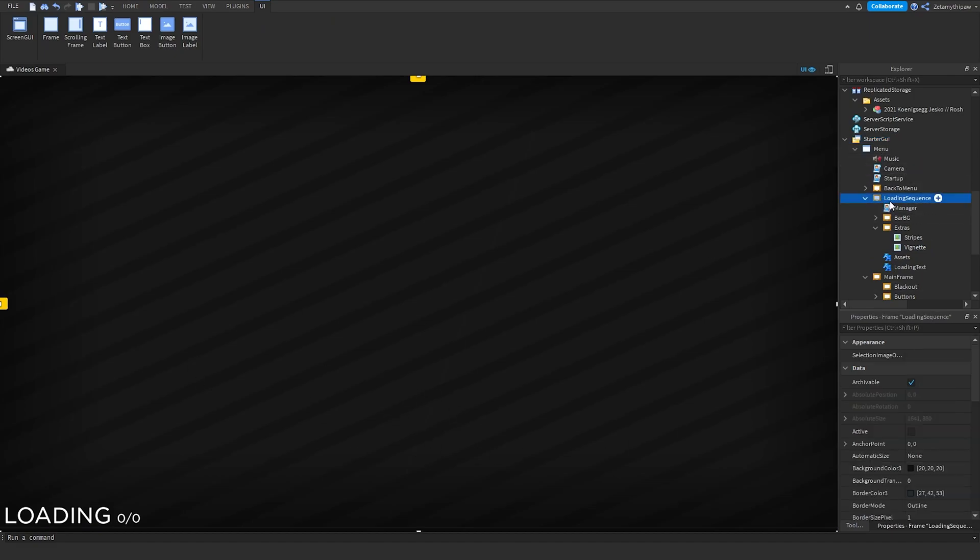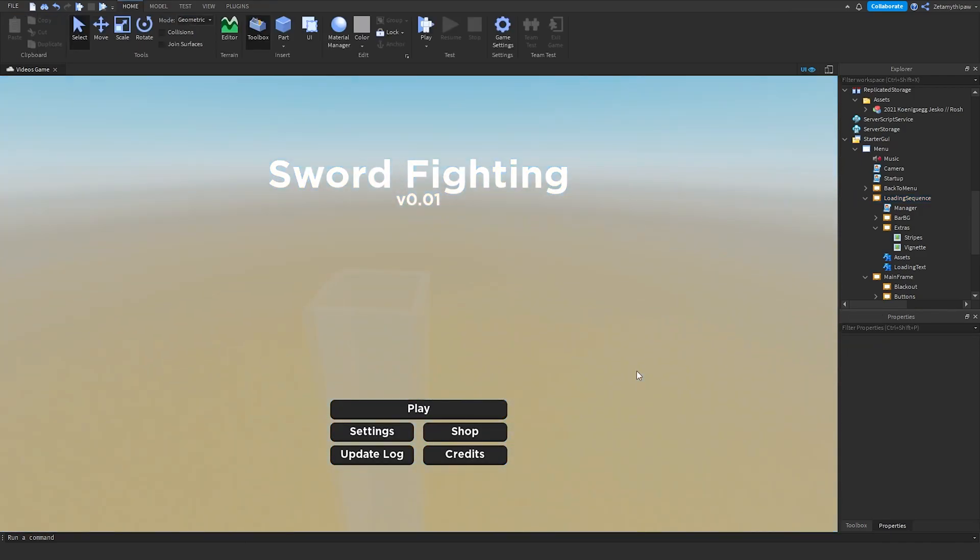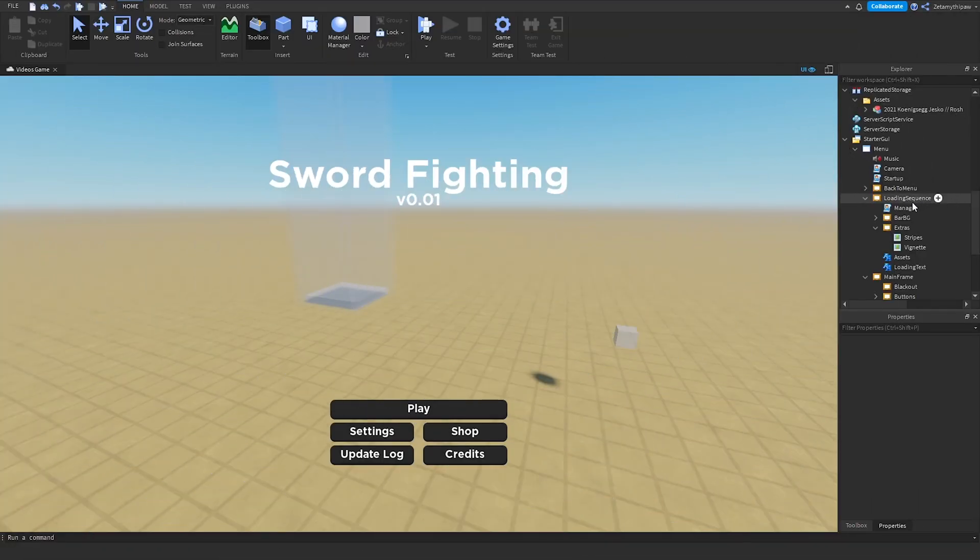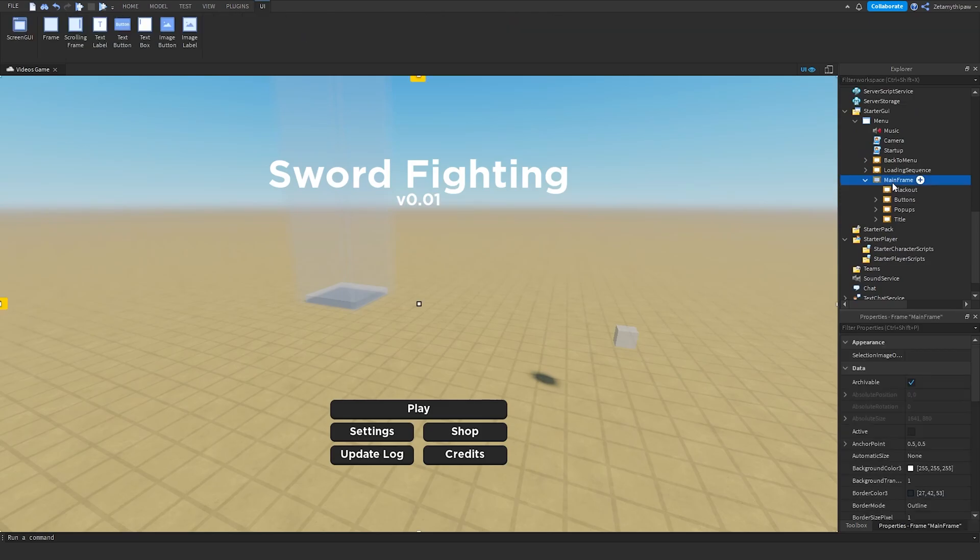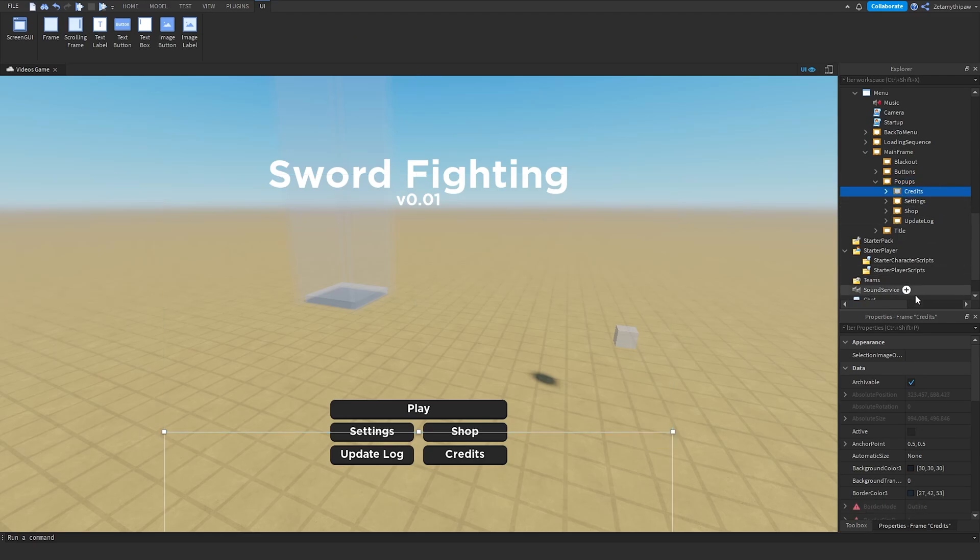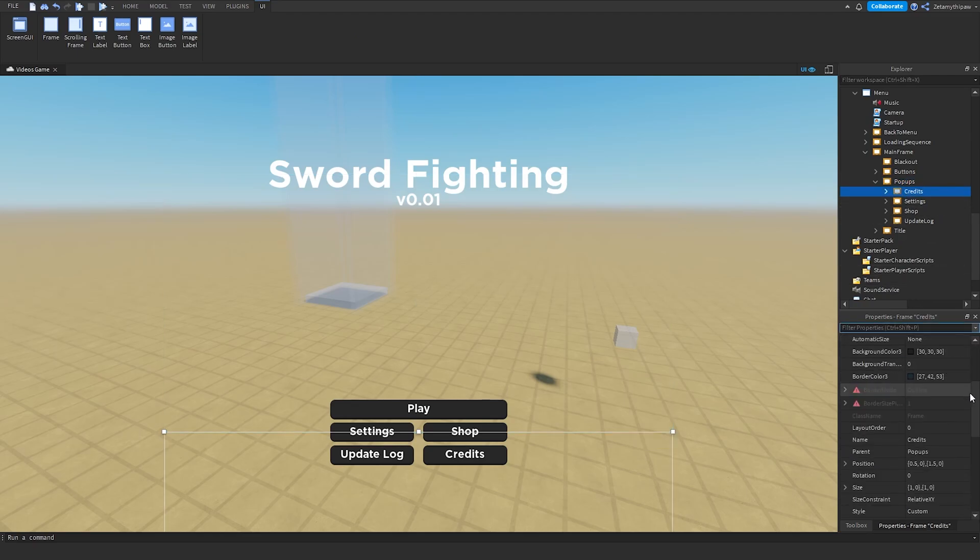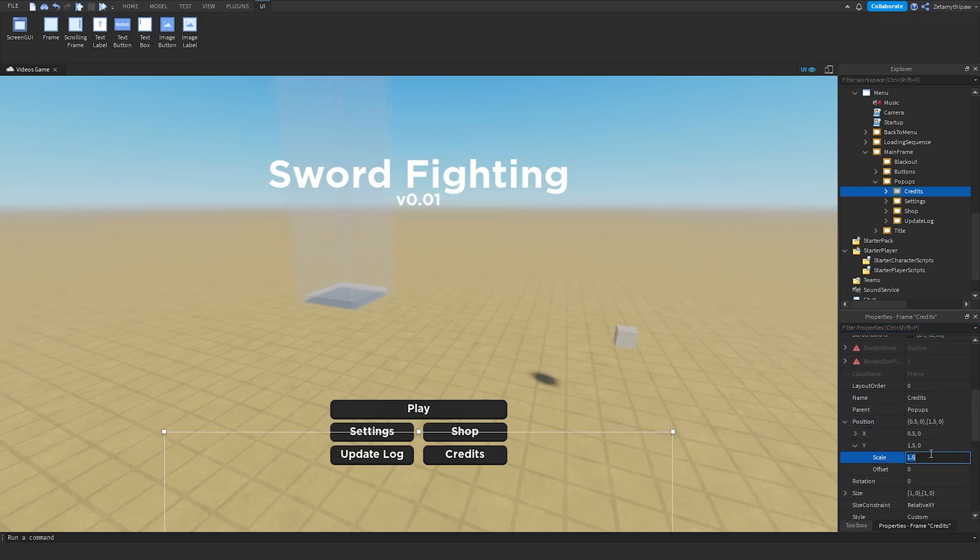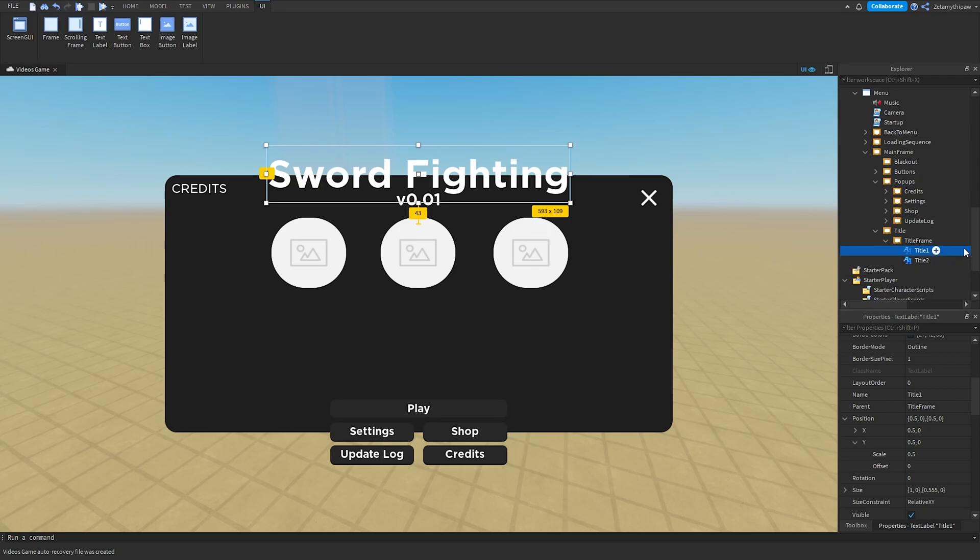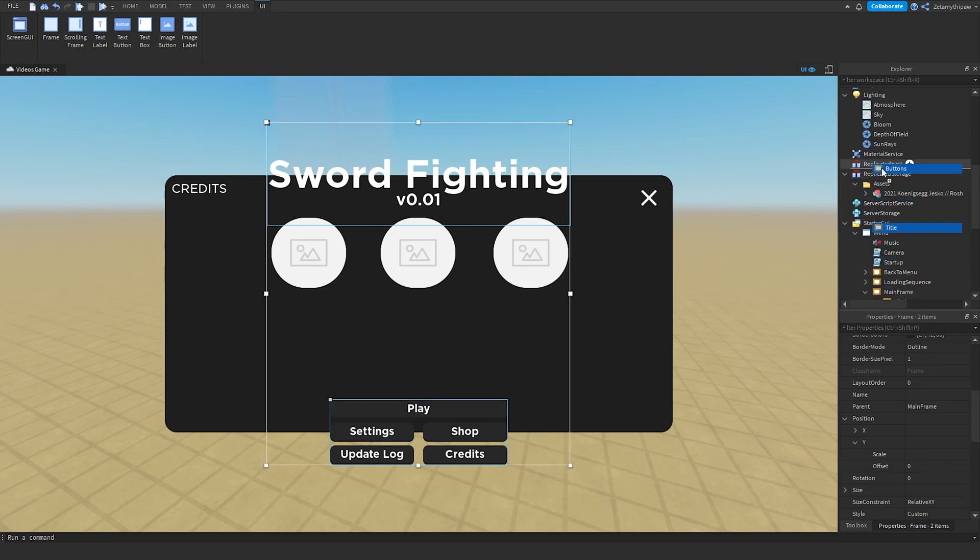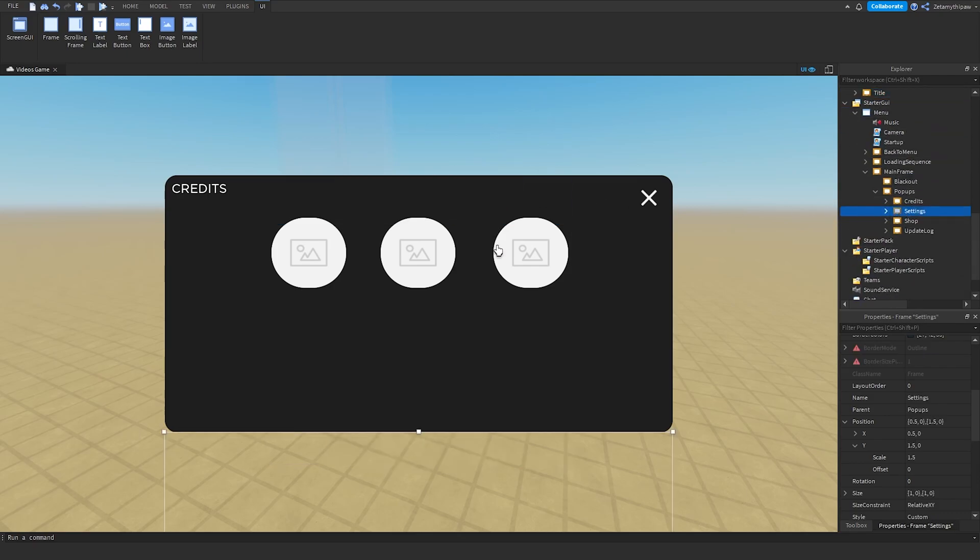So, now we can click on Loading Sequence, scroll down, Visible equals False. So, now we can see inside of the menu again. Now, we'll get on to editing pop-ups. So, now, inside the mainframe, go to Pop-ups, open this frame, and then we can click on Credits. Let's start with that first. So, inside Credits, scroll down, go to Position Y, 0.5. Now, if this is in the way for you, what we'll do is we'll click on Title, click on Buttons, scroll up, and put them inside of Server Storage. Now, let's mess with our Credits.